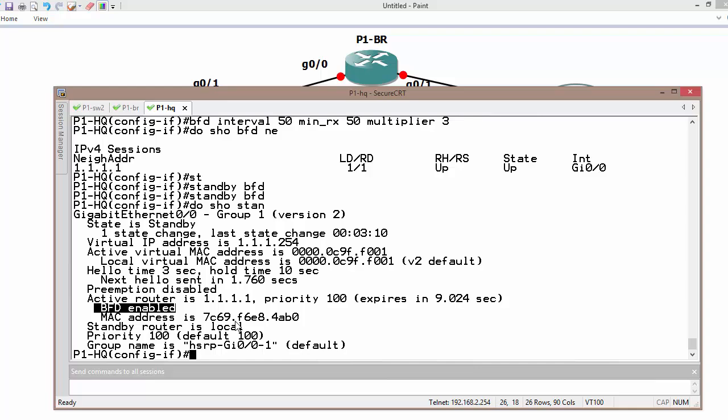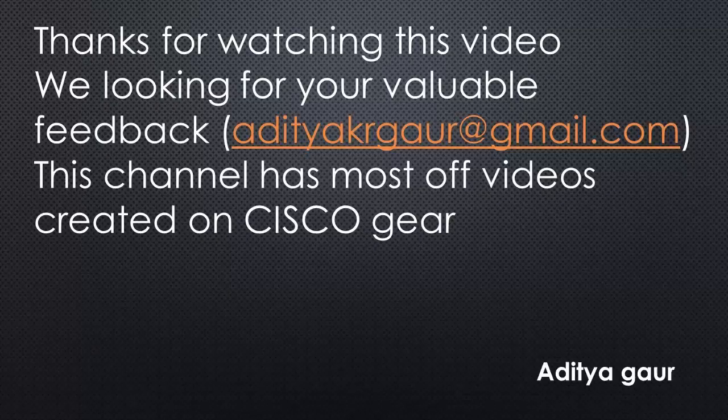This is the motto of this video where we can use BFD using First Hop Redundancy Protocol as HSRP.